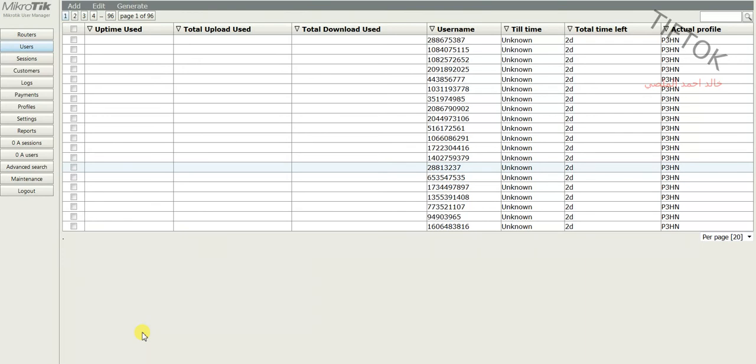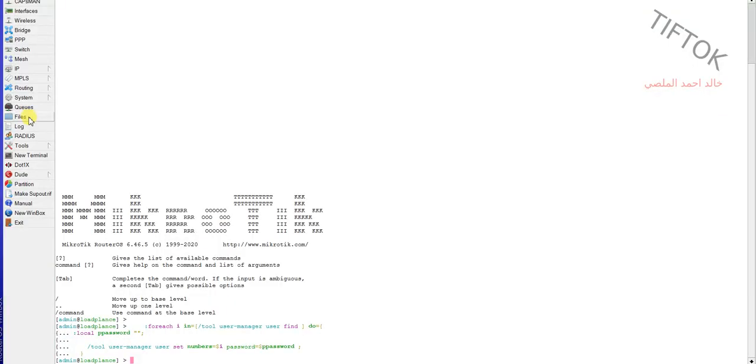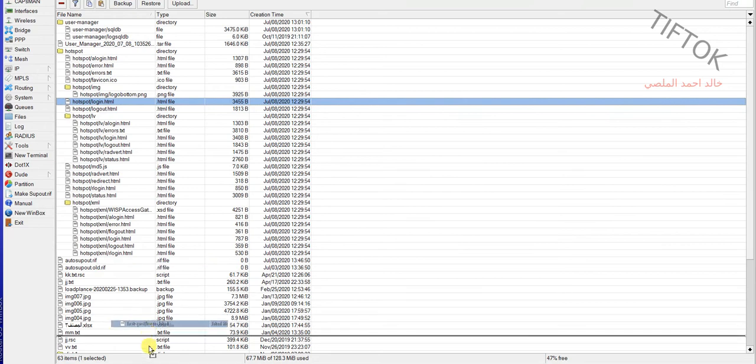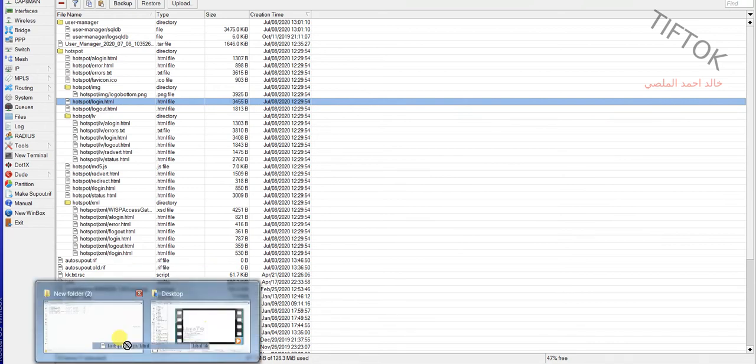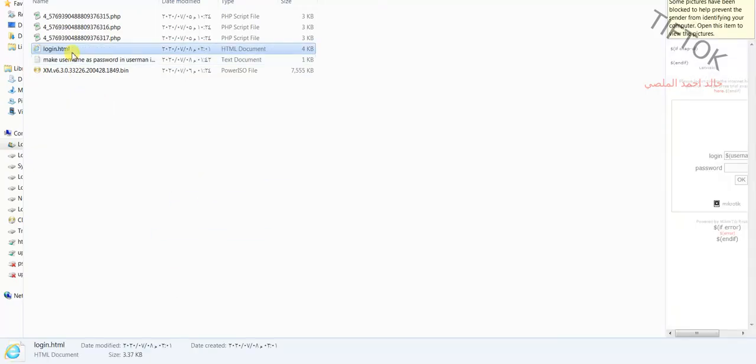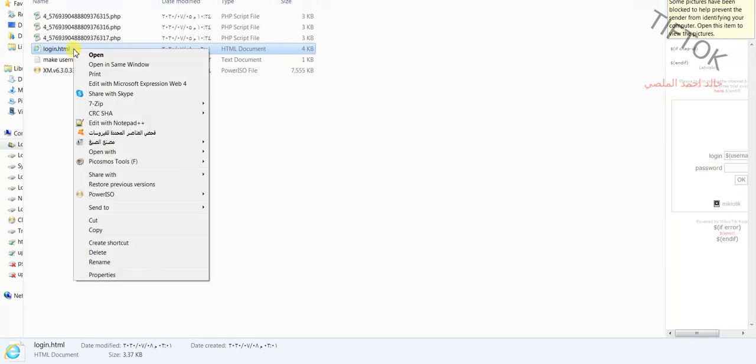Go to the Winbox, open files, and select the hotspot login page and take it to the computer. After a date, re-upload the page.